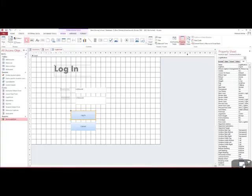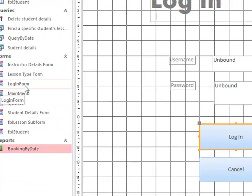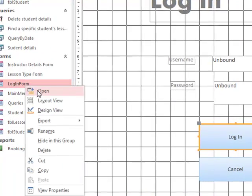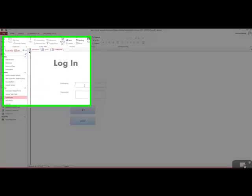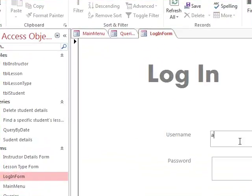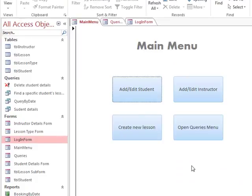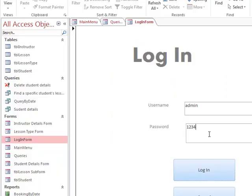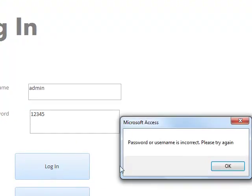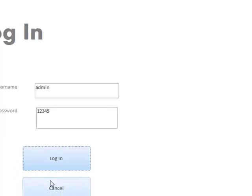We save this and go back to our form to test it out. We click Open, type in our username which we set as 'admin', and our password which we set as '1234'. Once we click Login it takes us to our main menu form. If we go back to the login form and type in an incorrect password, it comes up with a message box saying 'Password or username is incorrect, please try again'. Our login box is now set up.